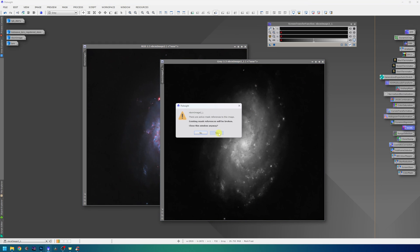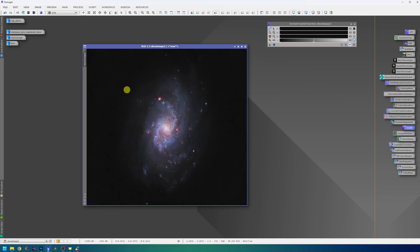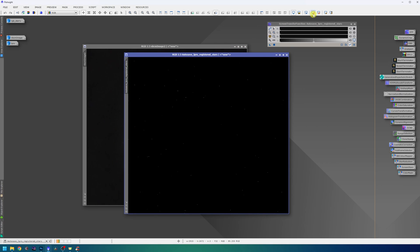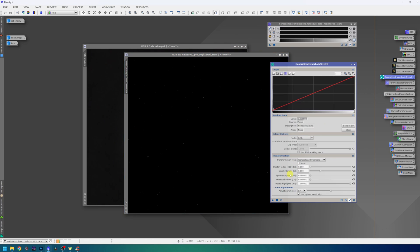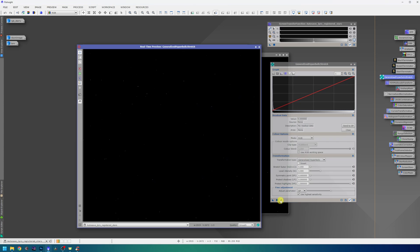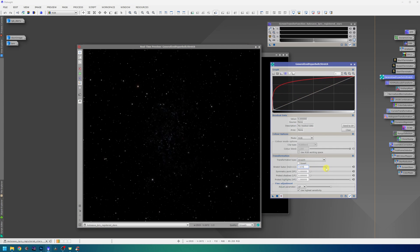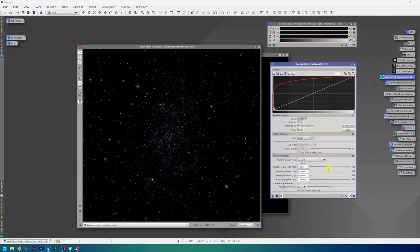The stars are still in the linear phase. So I will disable the STF. Open the GHS. And select arcsine H transformation type. And start stretching. Now I normally stretch until I see a fair amount of stars. But in this case, Star Exterminator did pull out a lot of stars from the galaxy itself.